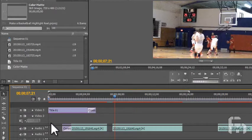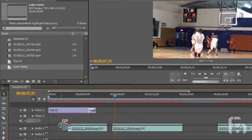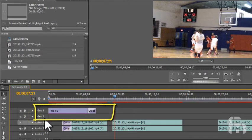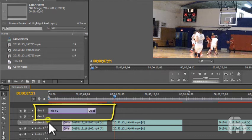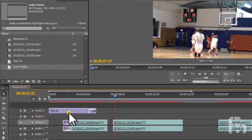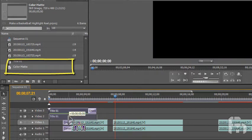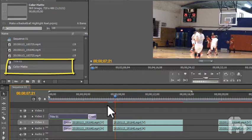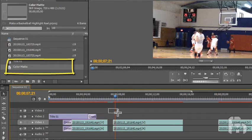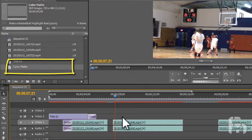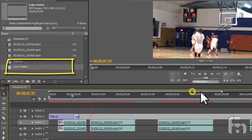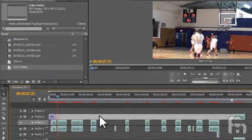I have jumped ahead here a bit and you can see where a transition has been applied to the end of the title on the timeline here. In the bin, you can see the new color matte that I created by going to file, new, and then clicking color matte. In the color matte dialog, I selected white and clicked OK and it became visible in the bin.